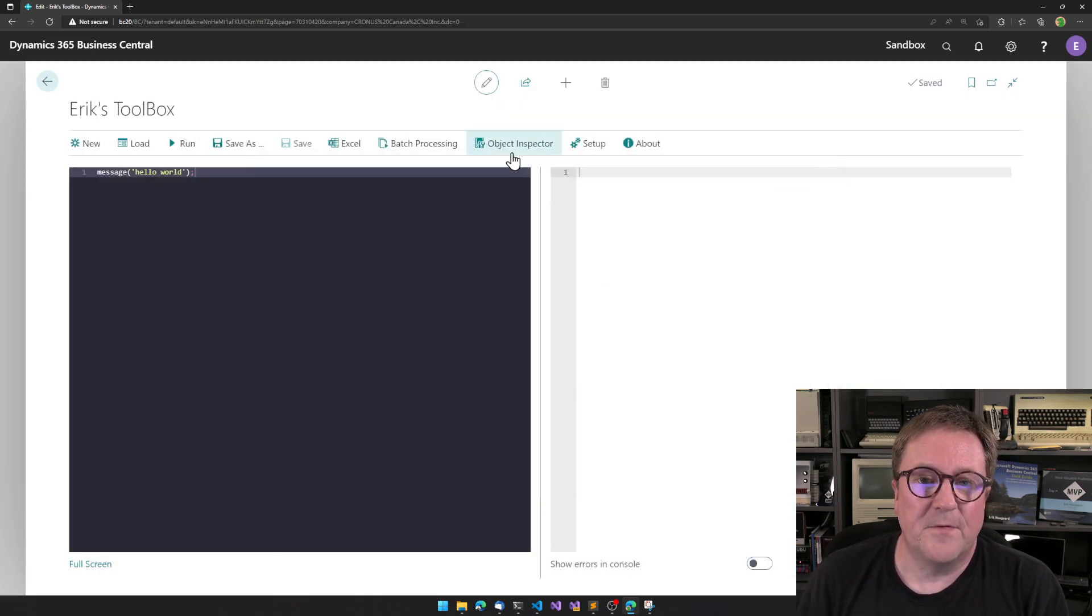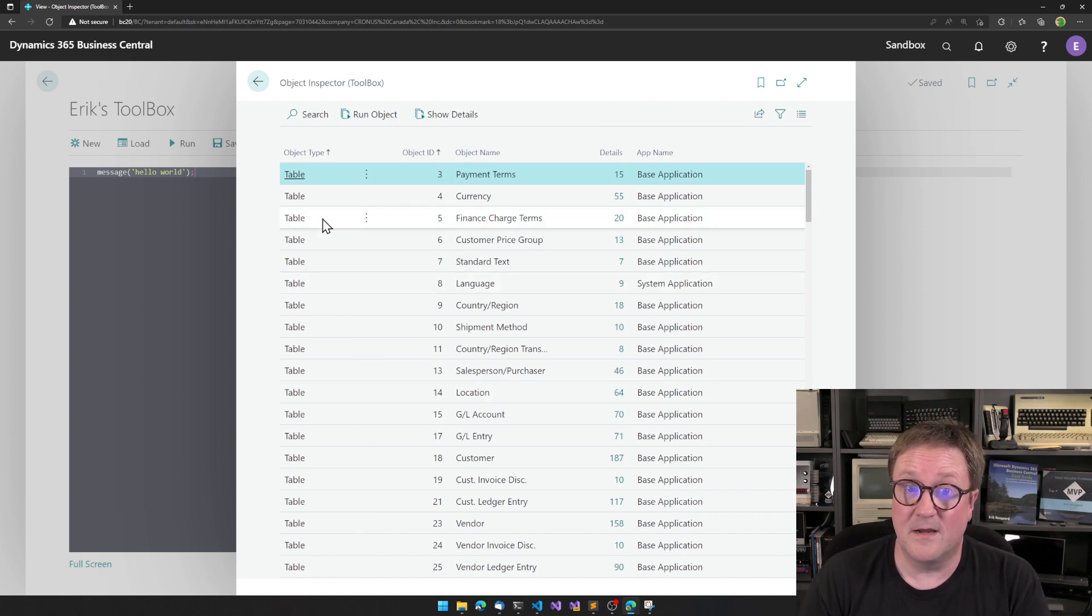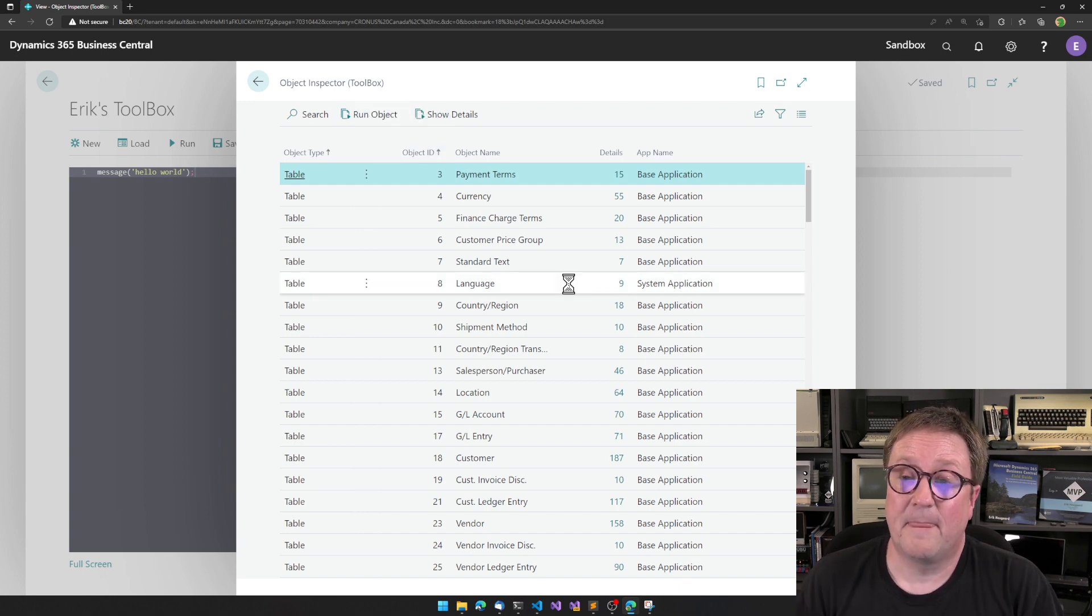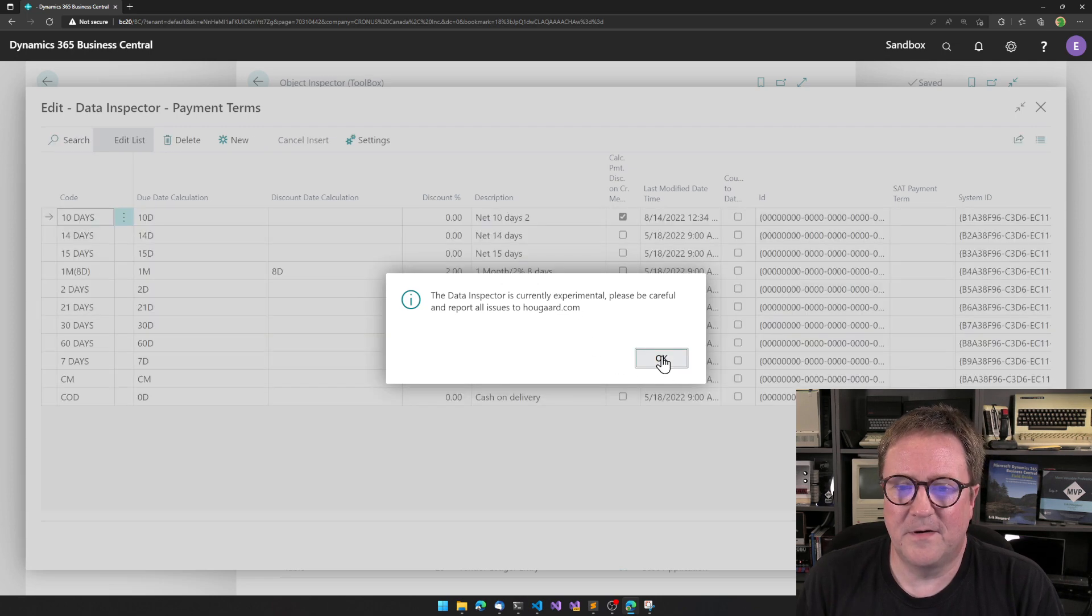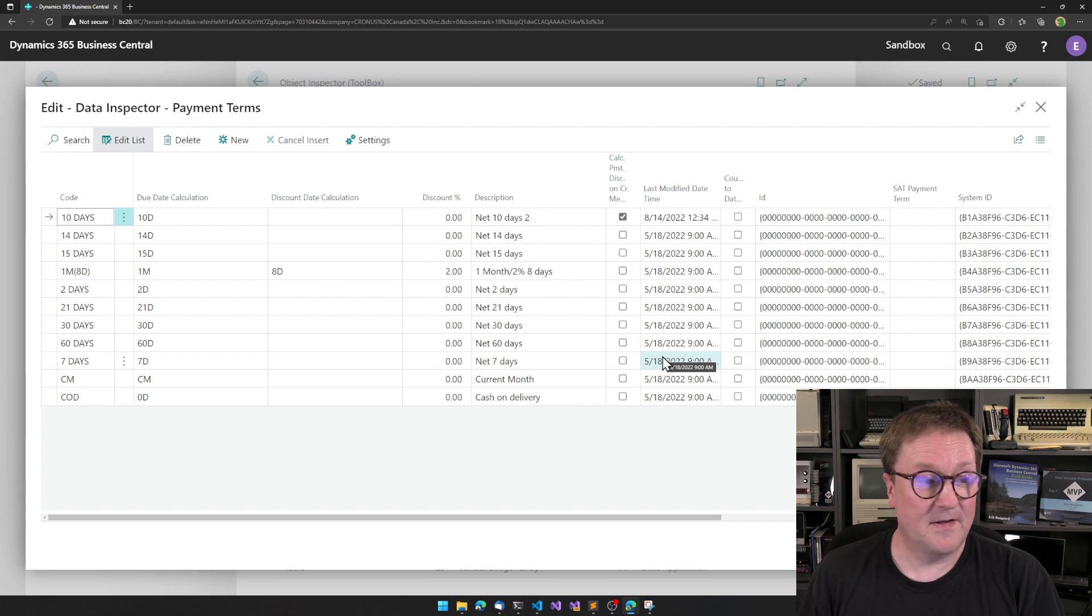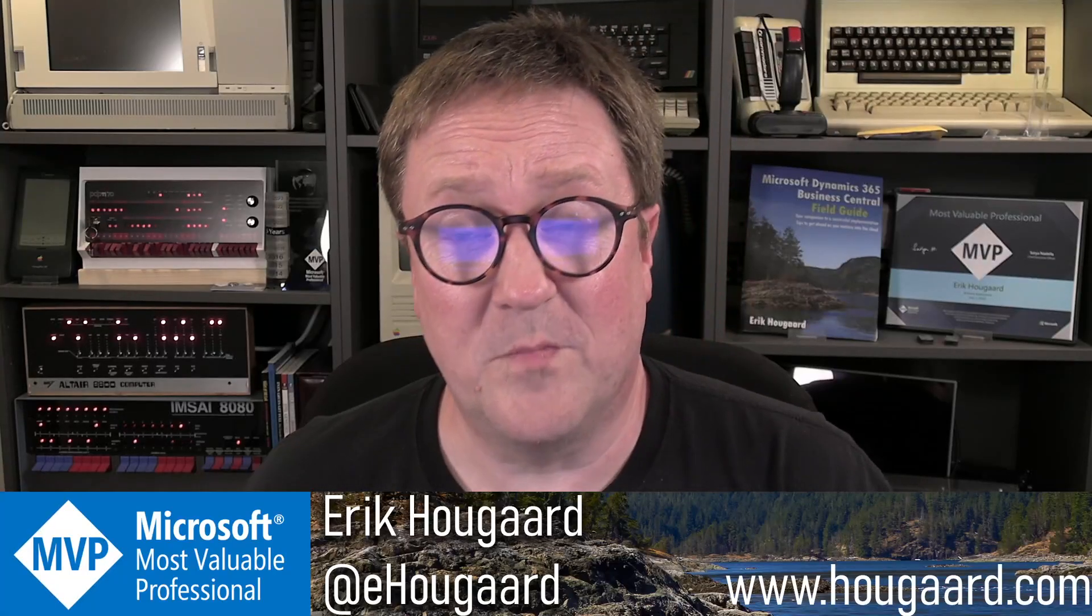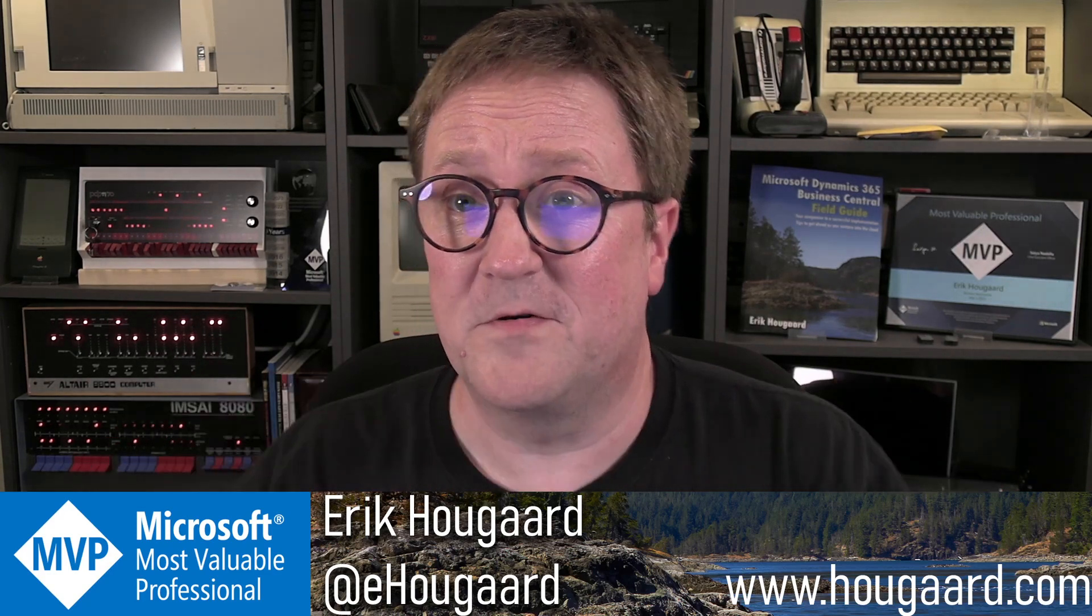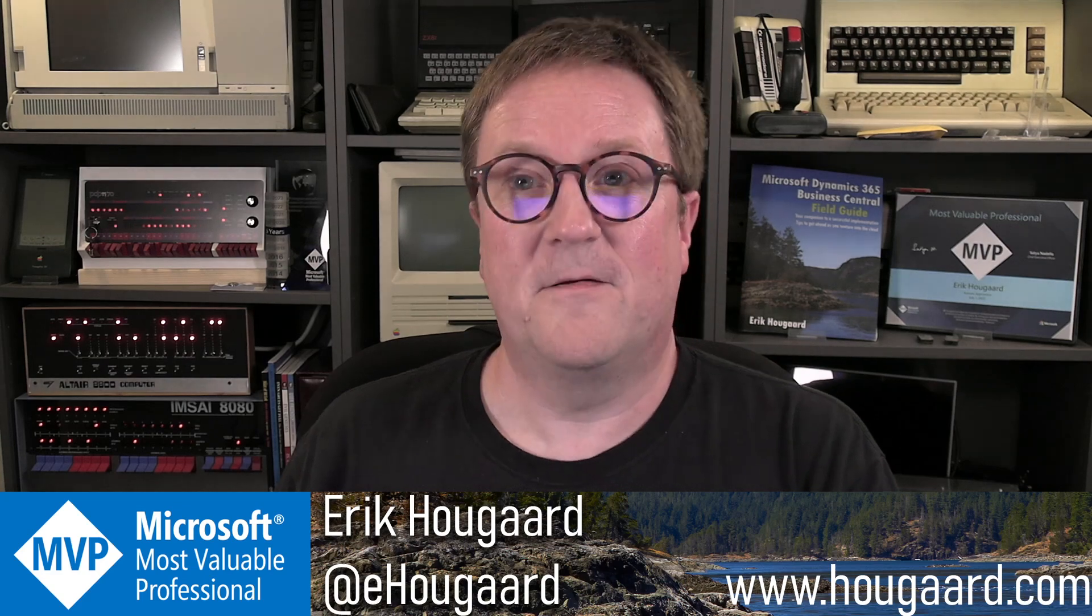So, those are the two new tools: the object inspector and the data inspector. You can check out the toolbox in AppSource, and let me know in comments below what you think about these new tools. Thanks.